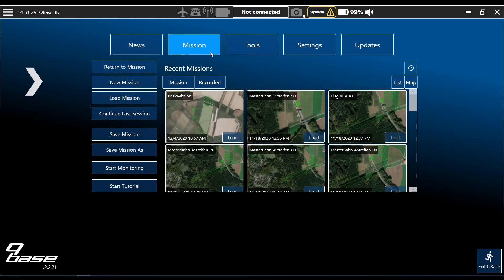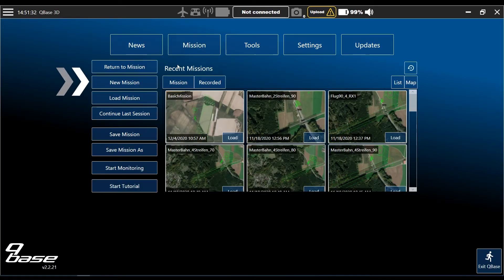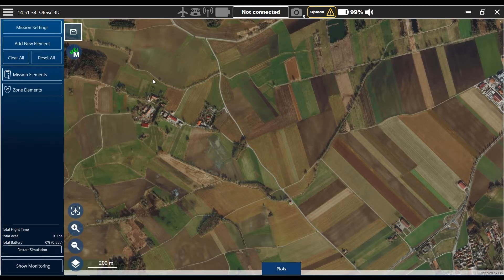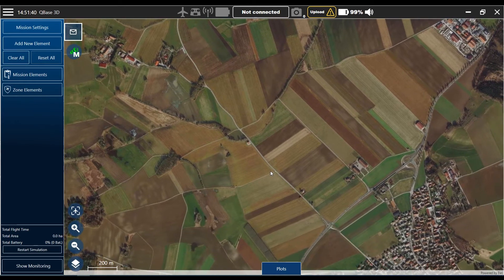Hello everybody, today I want to show you how to plan a corridor mission. In Cubase you go to the mission section here in the main menu, you go to new mission, and for example you want to map this little road here in the center of the map.